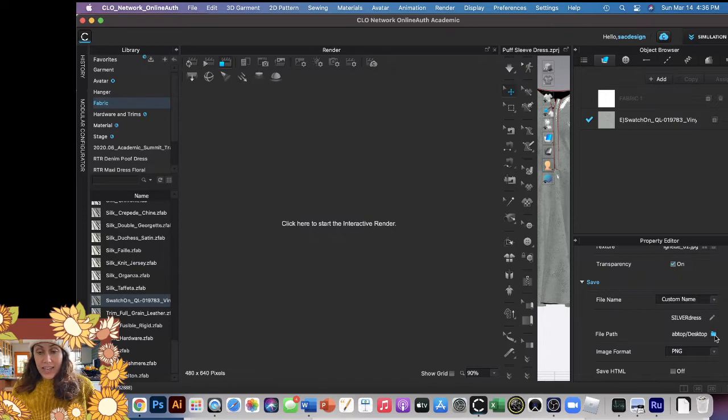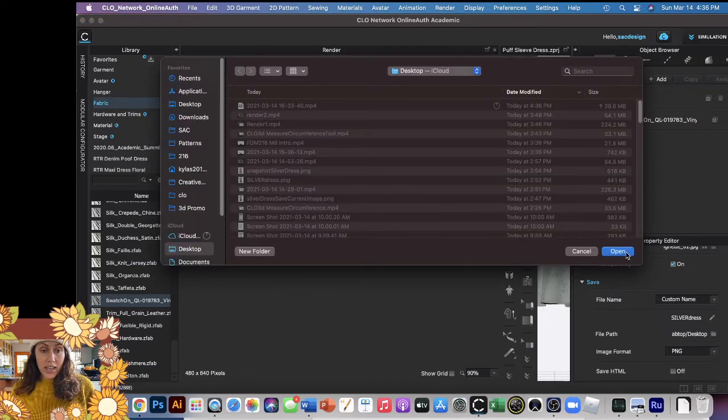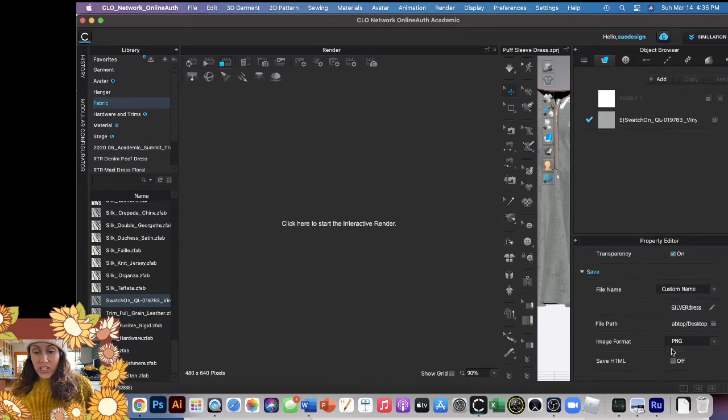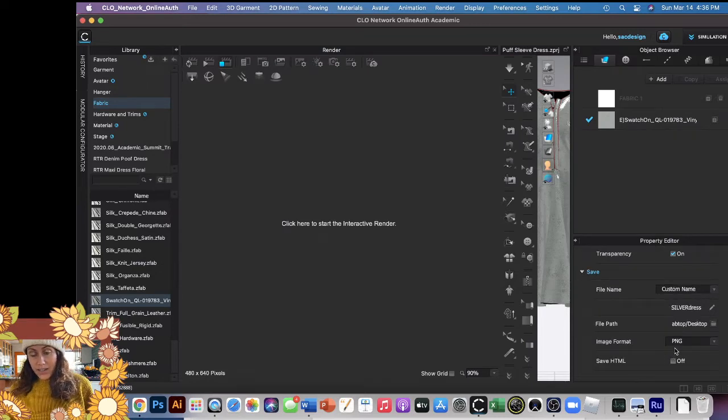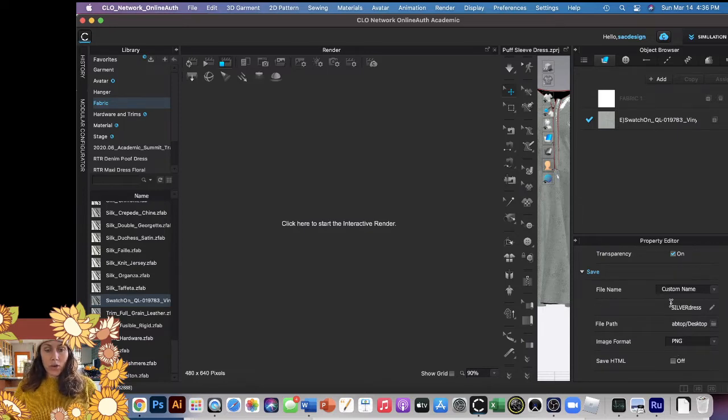Image format: I like PNG because I like those clear backgrounds and I have transparency, so that's really important to do. You want to make sure you have that ready to go.